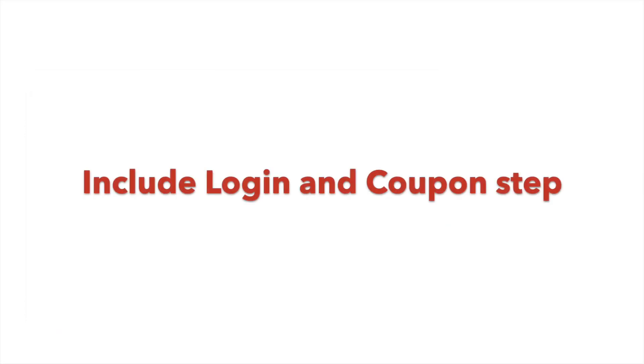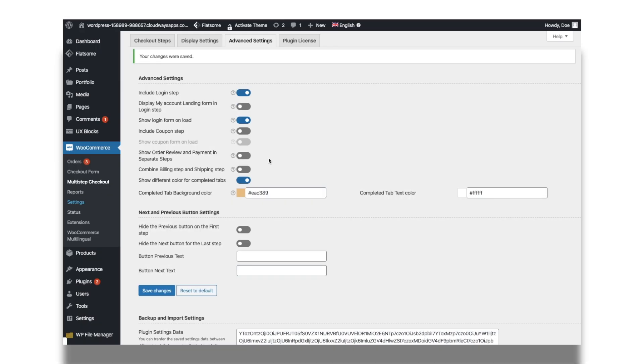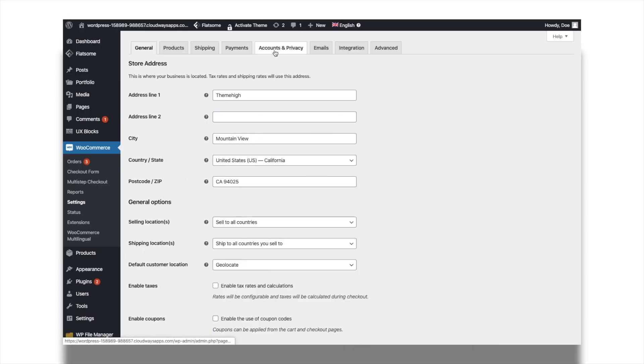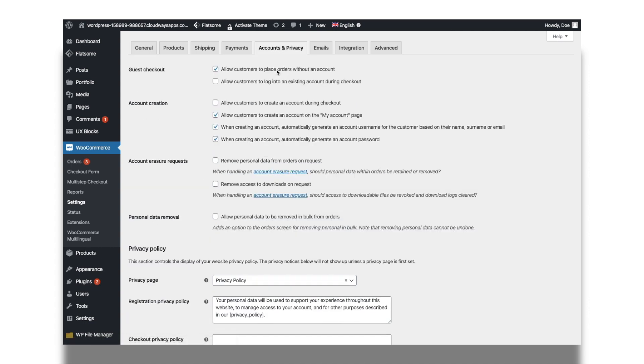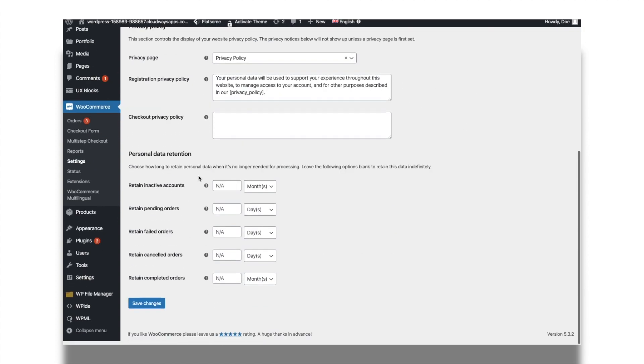Including login and coupon forms as checkout steps makes it much easier for the users while placing an order. I will explain step by step procedure to enable these steps. Step 1 is enable the option log into an existing account during checkout from the WooCommerce accounts and privacy settings.